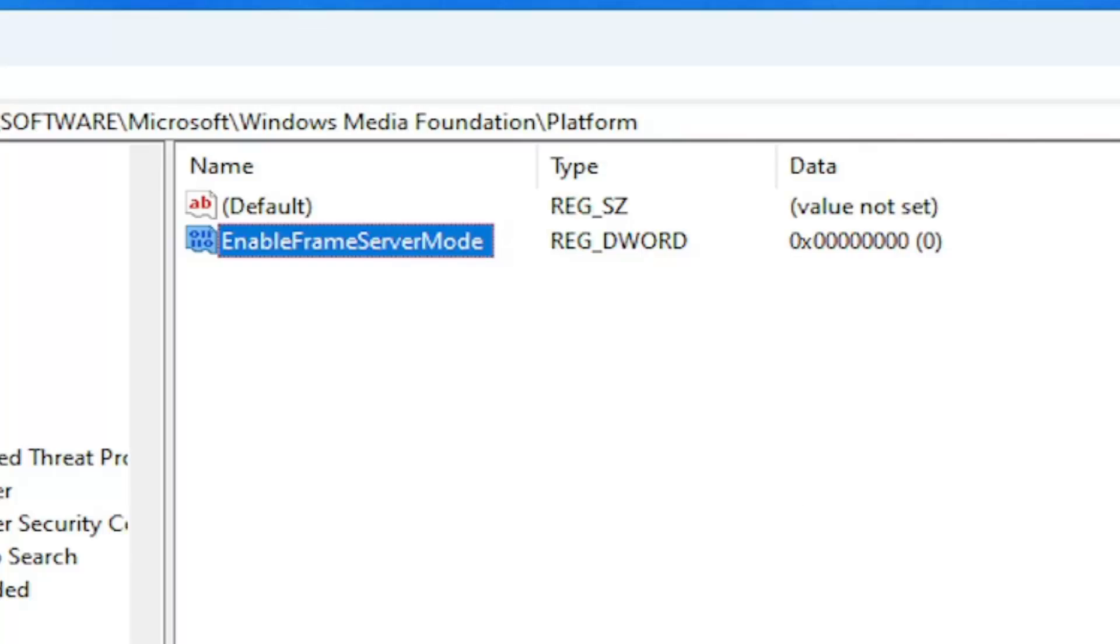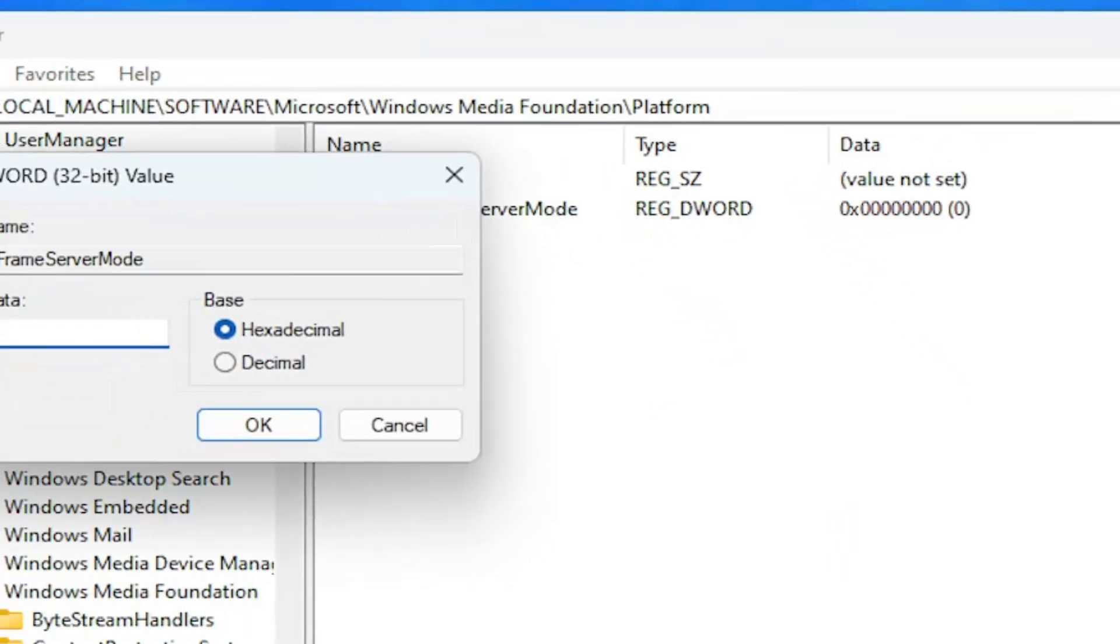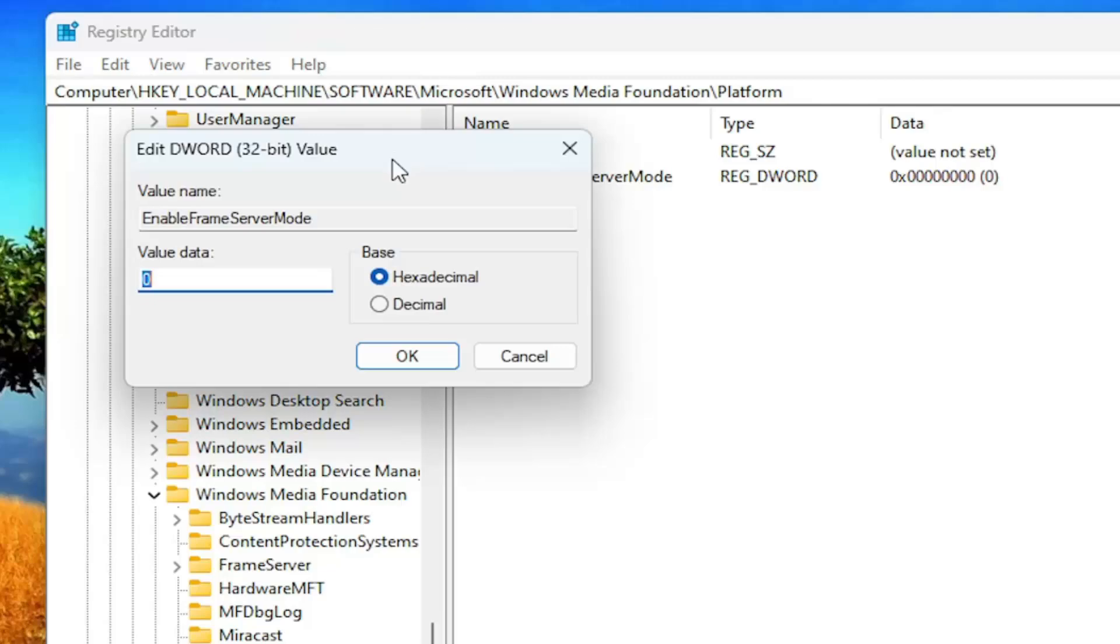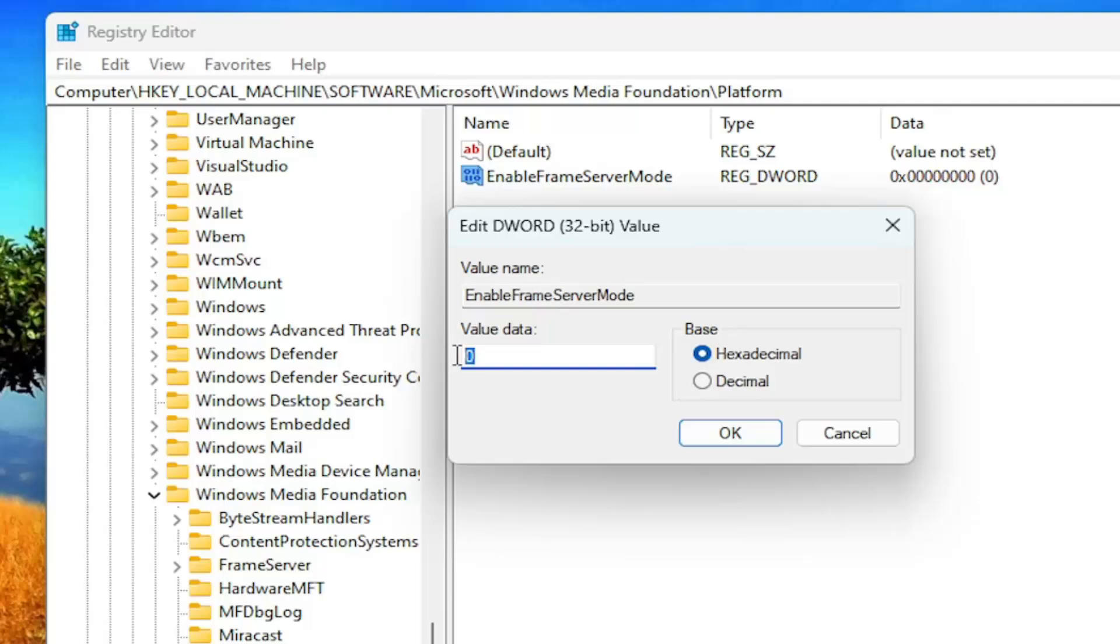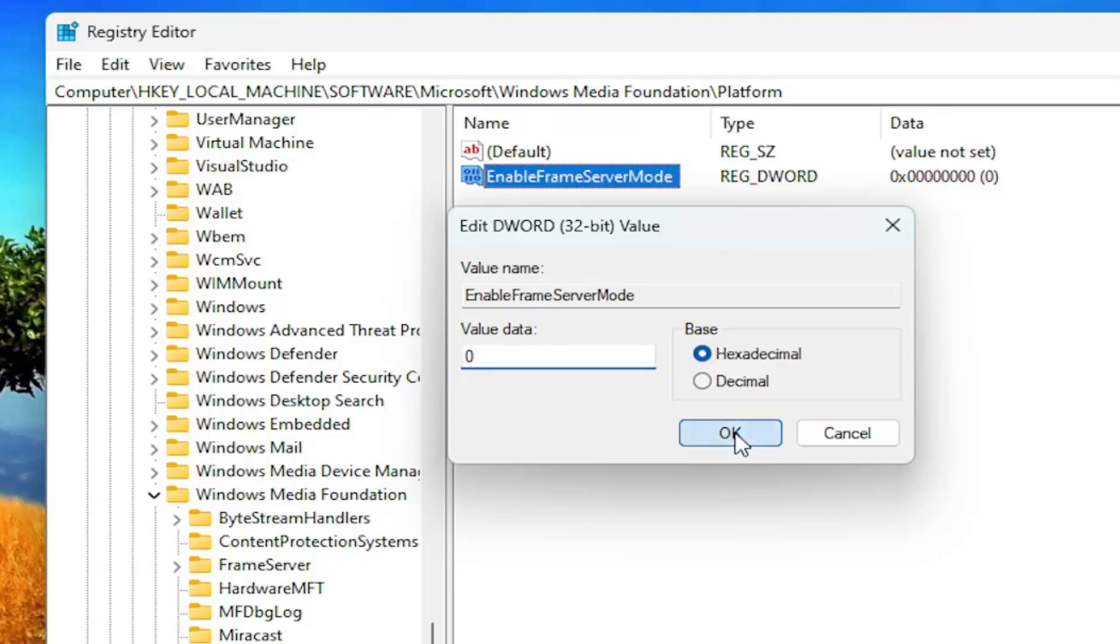And now you want to double click on this value that you just created. Base should remain hexadecimal and value data, make sure that's at zero. Main reason we even opened it was if this value was already in here, you'd want to delete any value data that wasn't the number or value of zero. So again, value data, you want to set it to zero and then make sure it's selected to OK.